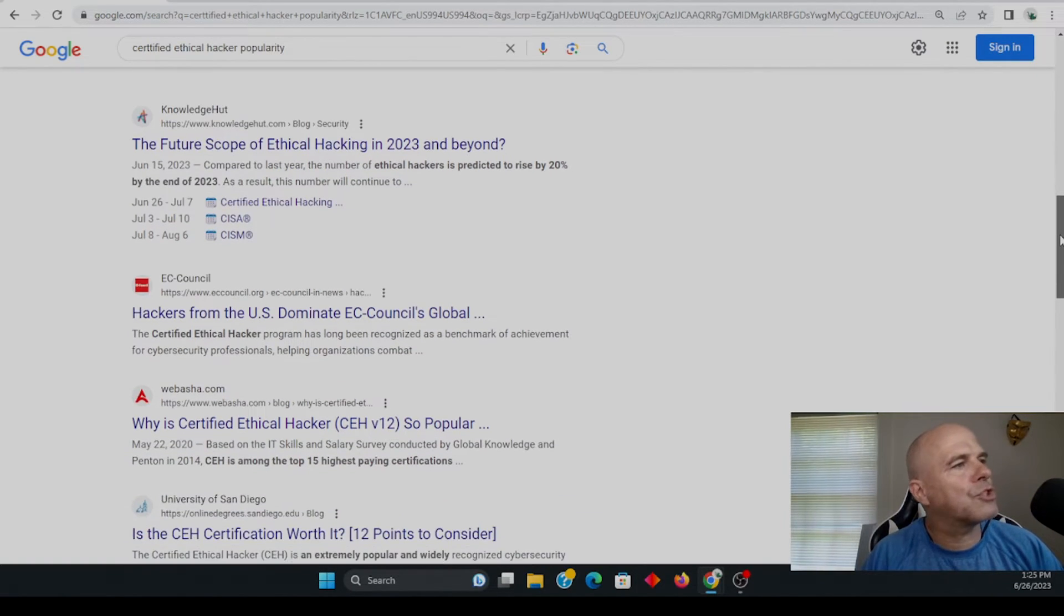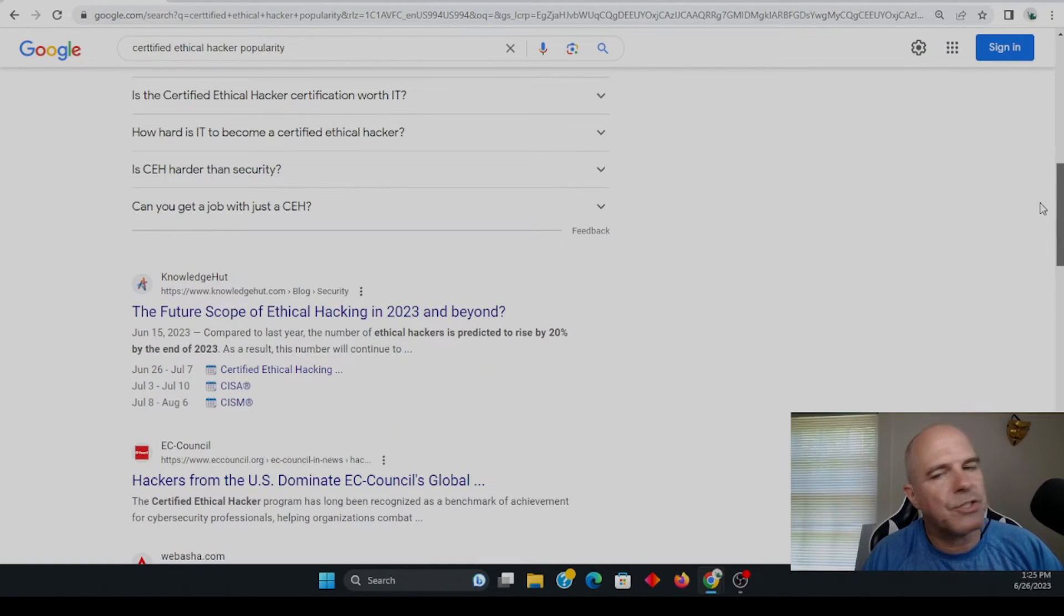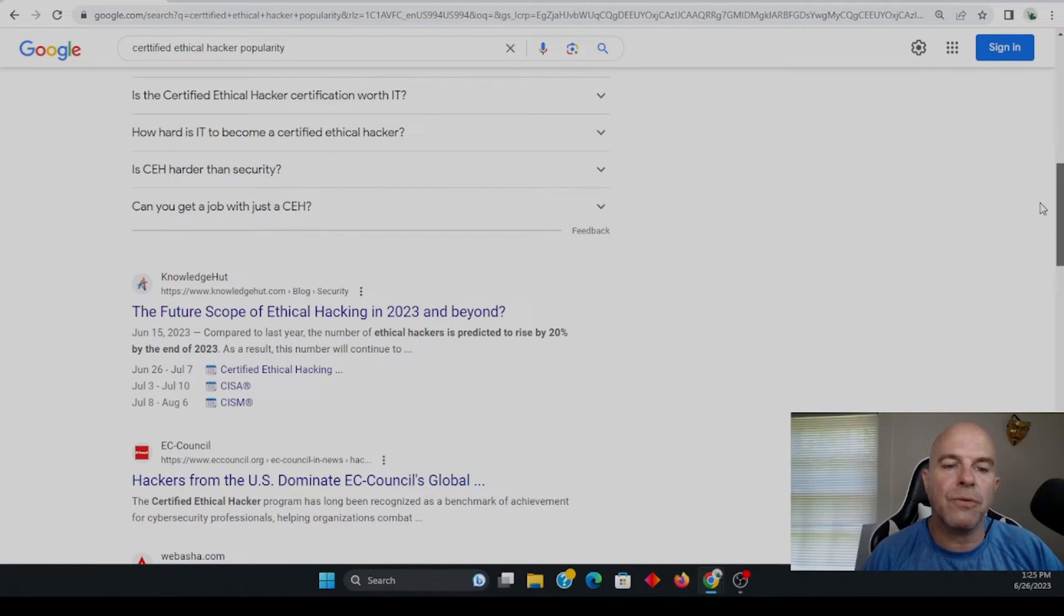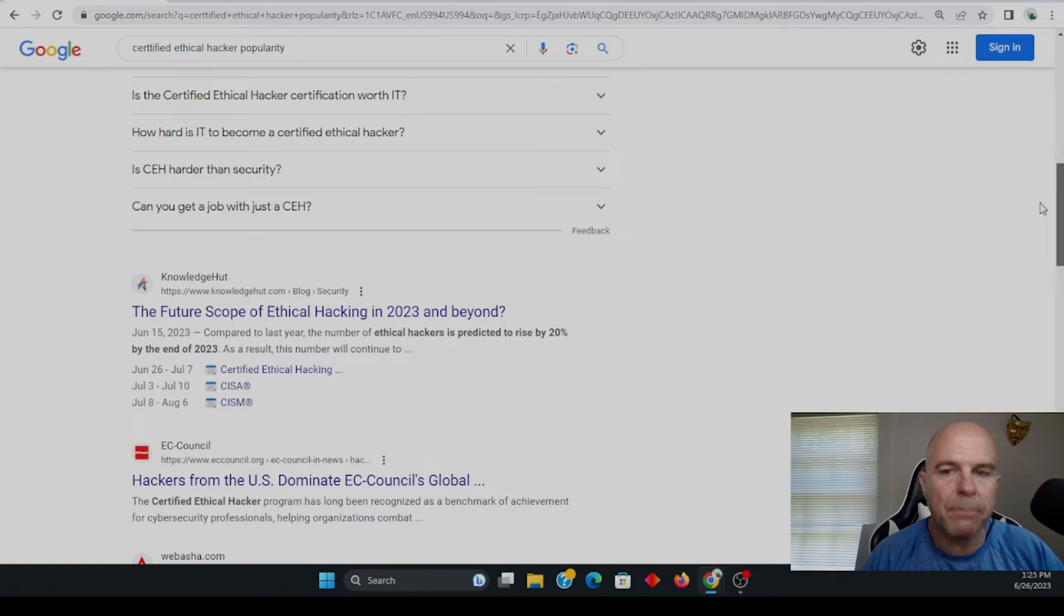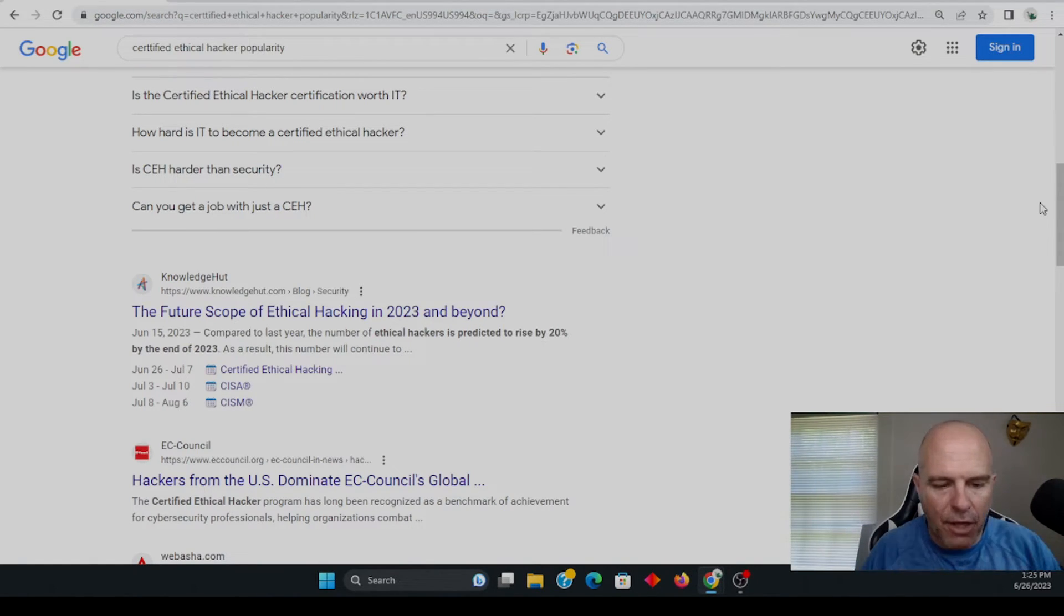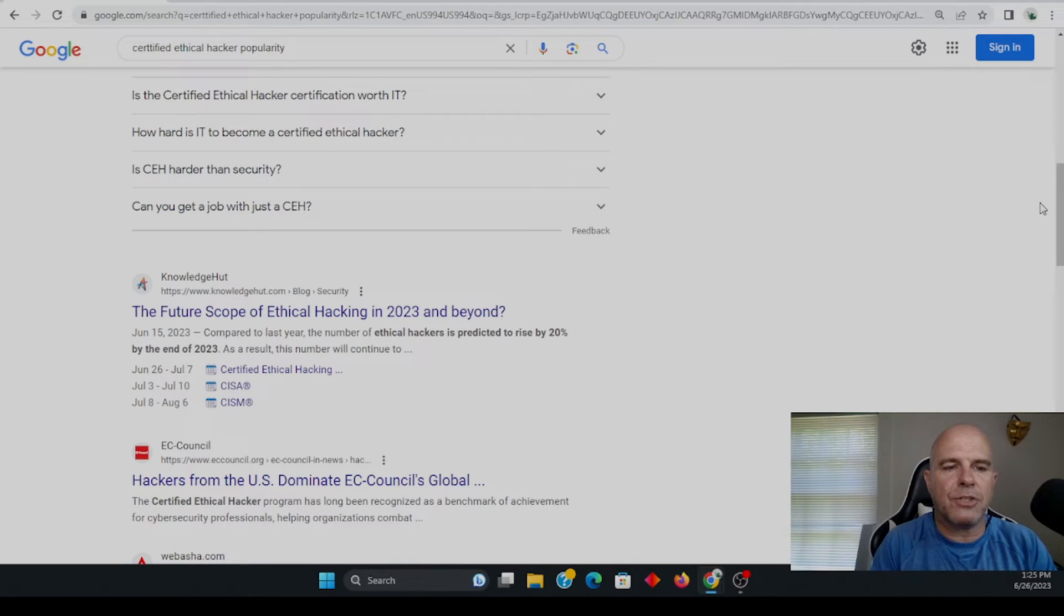Can you get a job with just the CEH? The answer is yes, you can. You can get an entry level position. I've known a lot of people. I've hired a lot of people that had nothing more than the CEH.